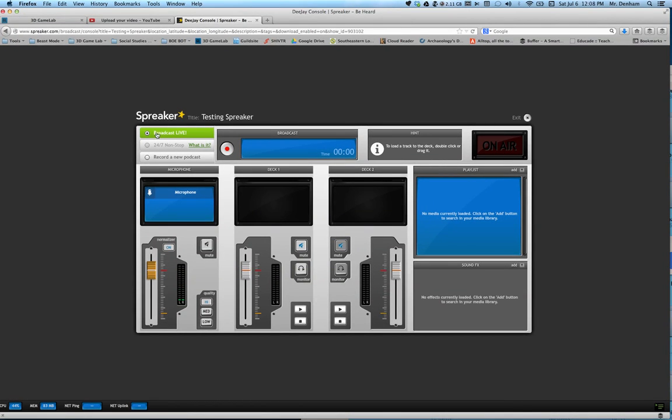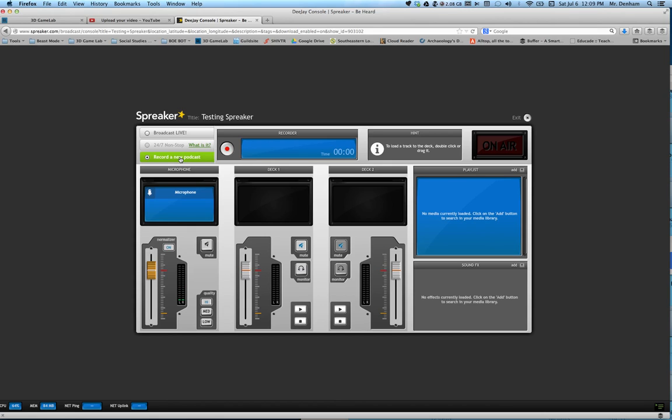Broadcast live means that when you hit record, if somebody has the link to what you're doing they can hear it as you're talking, as you're playing music. If you want to record a new podcast, this means you record it, you save it, and then you send it to people. Either option is a good option. It's all about what you need to do at that time. Broadcast live is the option we're going to be using for the school year.